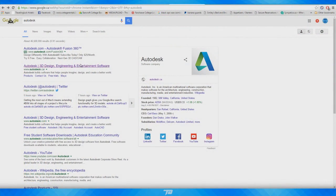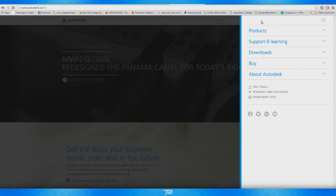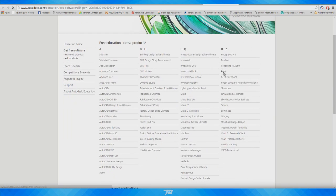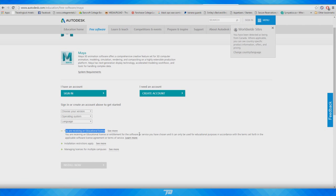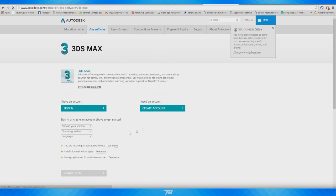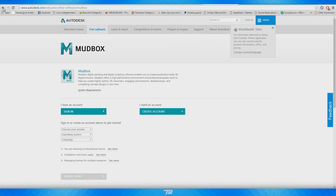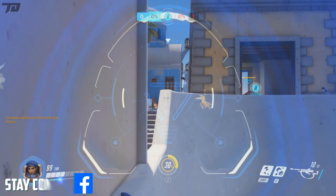I'm going to start off with modeling programs. Autodesk is the leading top-of-the-line modeling program company when it comes to the film and game industry. They own programs such as Maya, Mudbox, and 3ds Max. You can go to their website and if you select that you're a student or teacher, you can download a three-year license for any of these programs completely free. You can continuously update the programs, it's 100% legal, you can refresh the license after three years — and this is what I'm personally doing. Autodesk also provides tons of tutorials, forums, and resources to learn these programs.